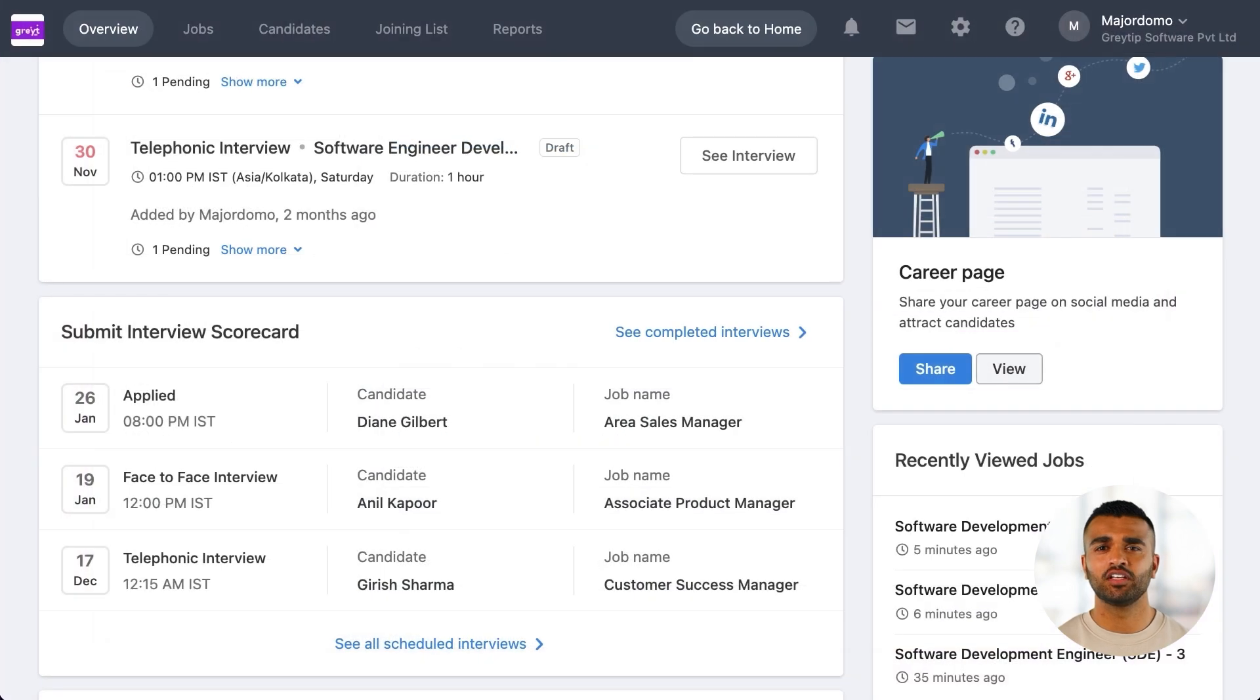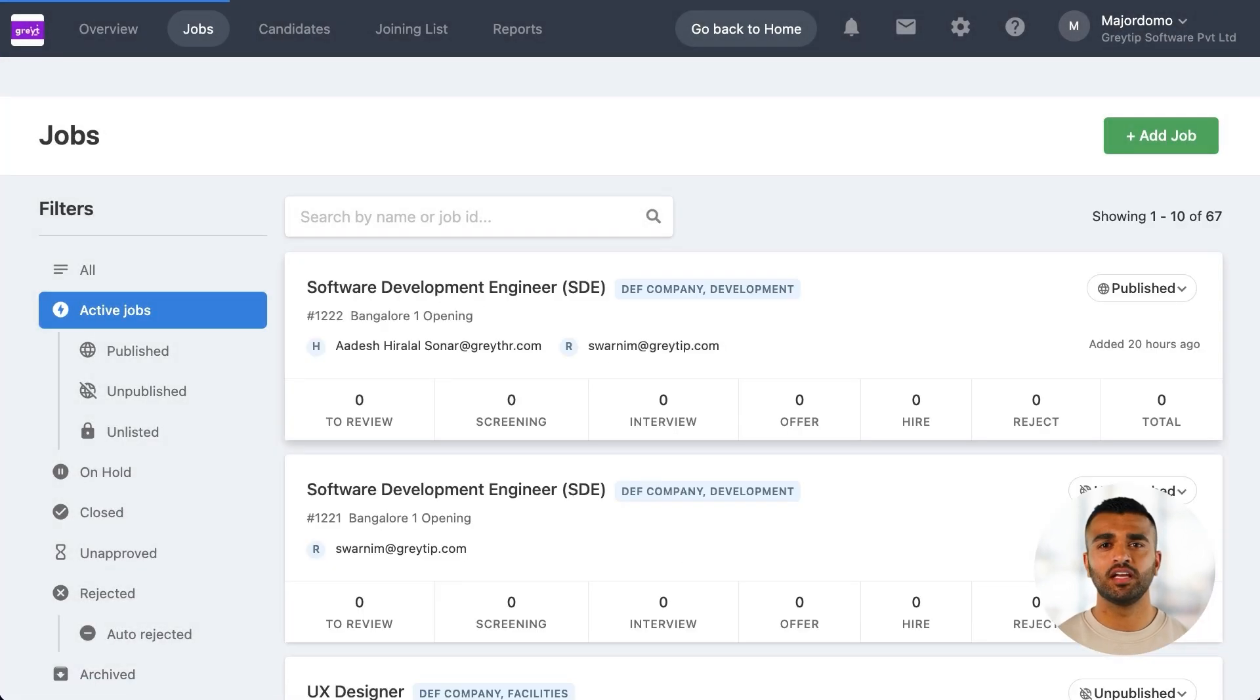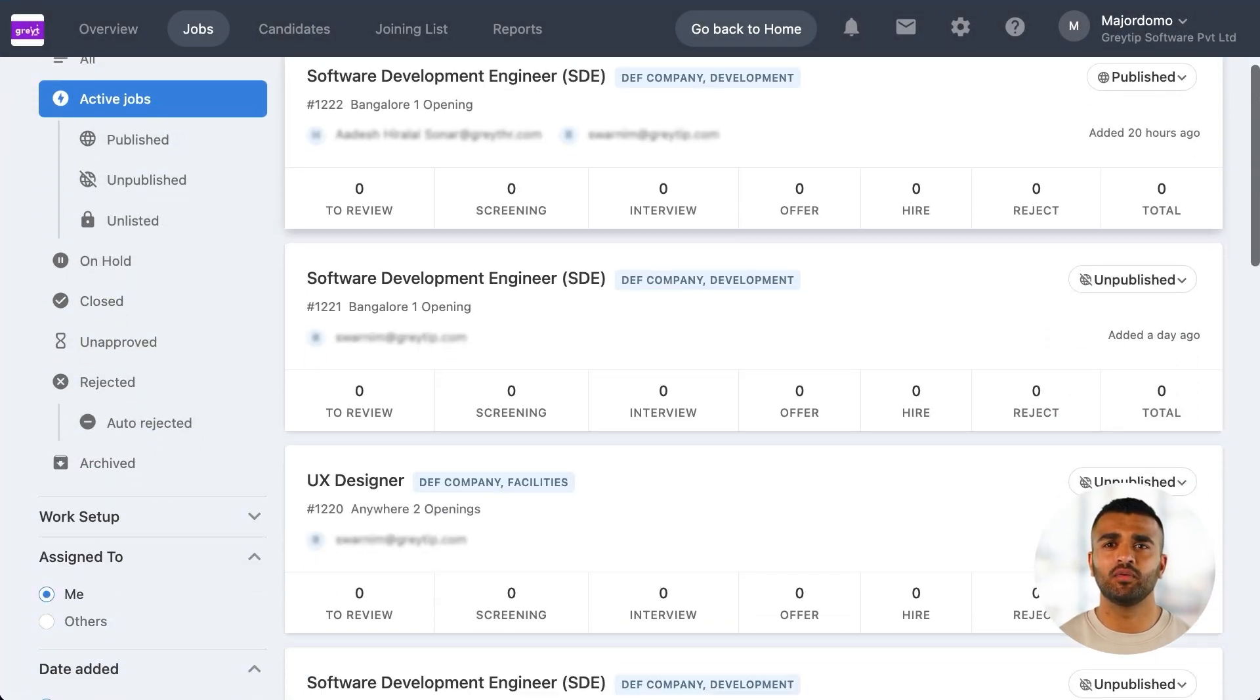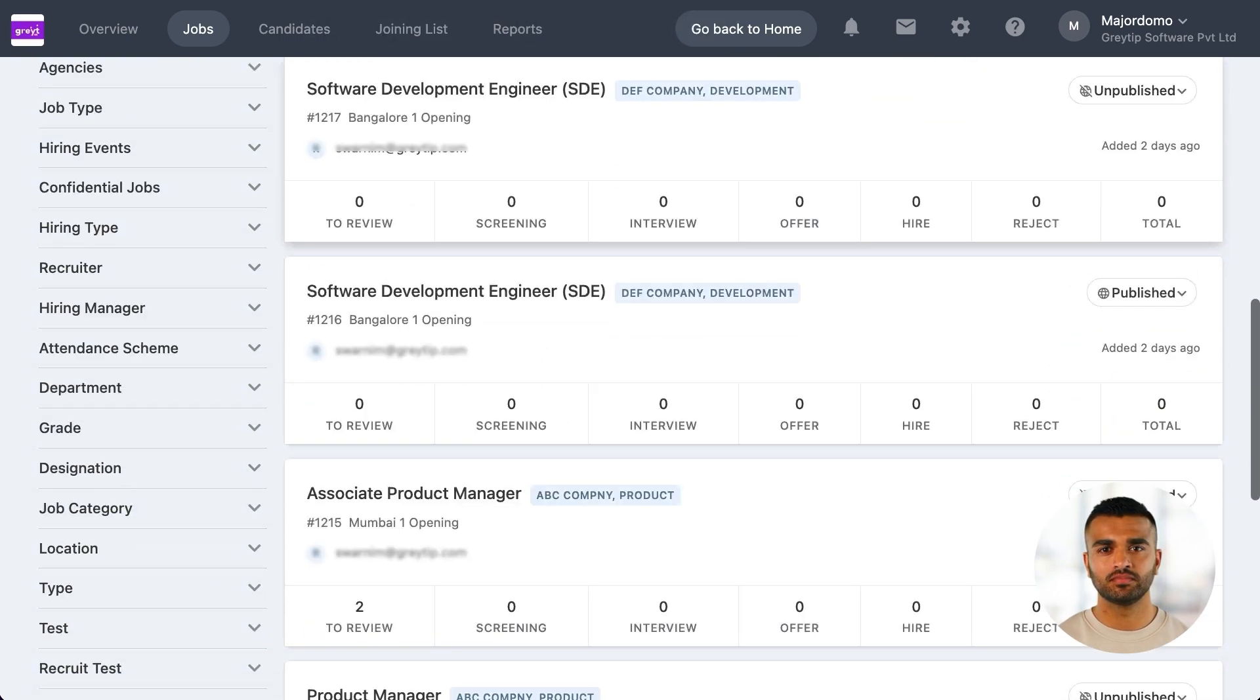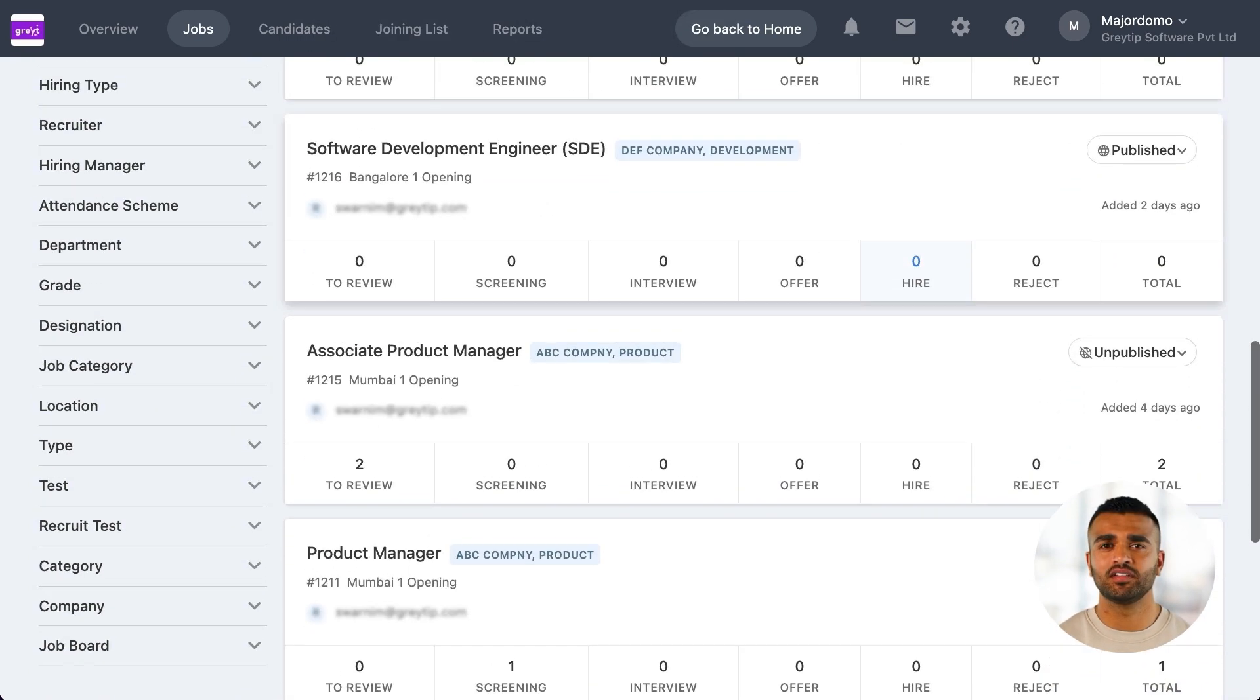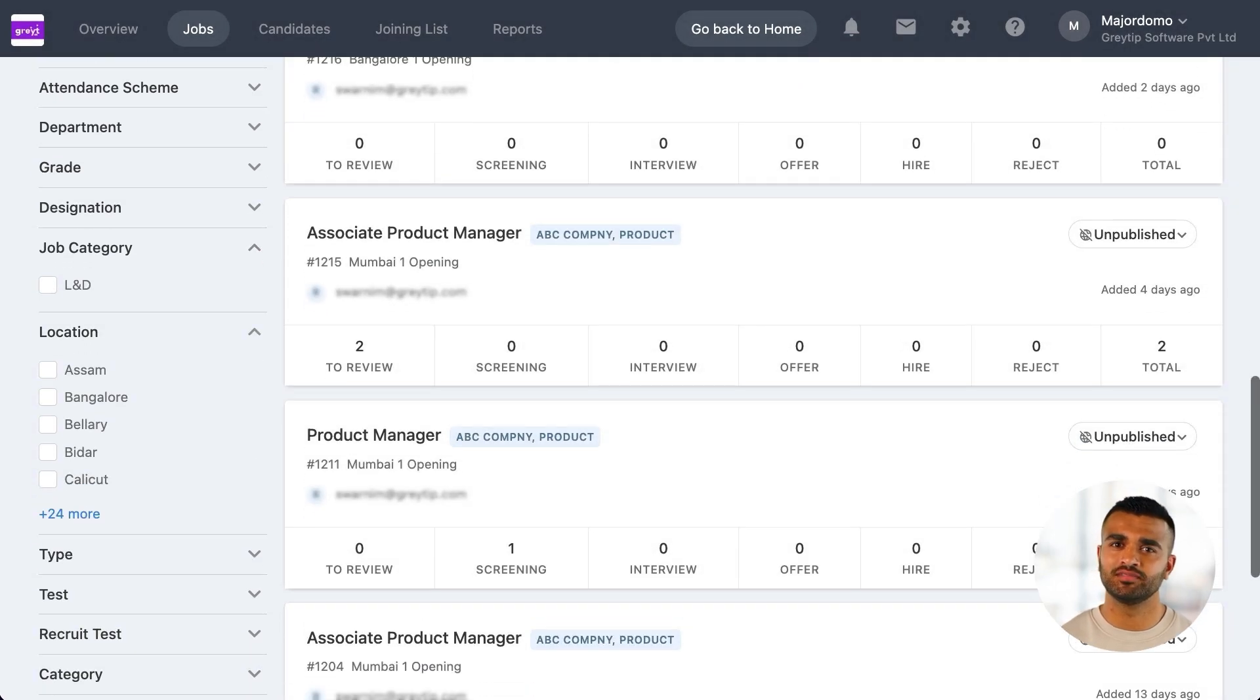Next, let's take a look at the jobs page. Here you can view all the jobs created by you or other recruiters in your organization. If you're looking for a specific job, you can use the filters on the left to easily narrow your search.